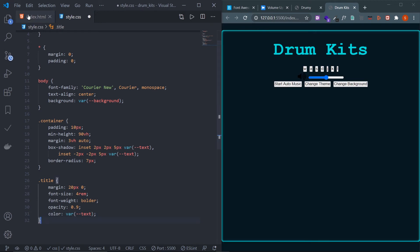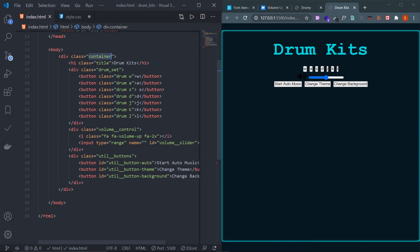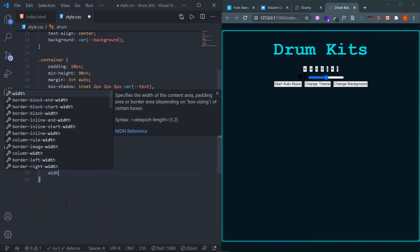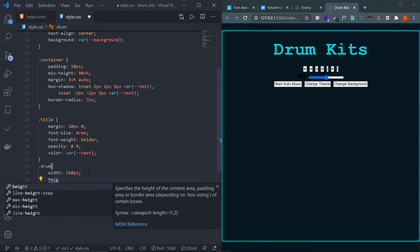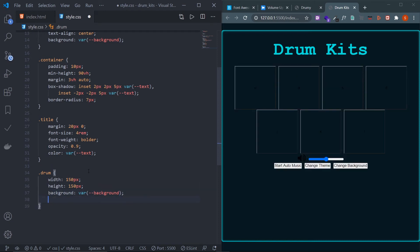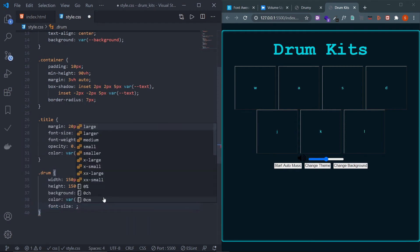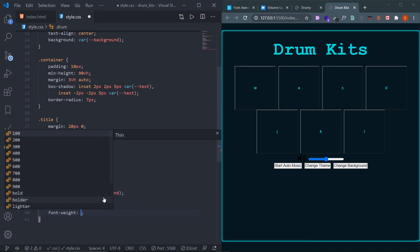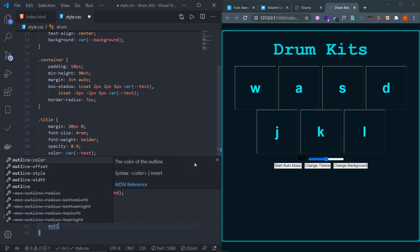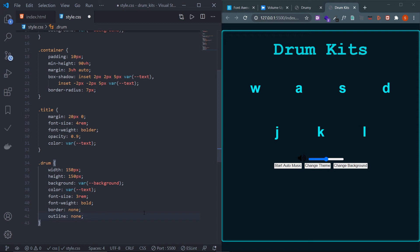Now design the .drum buttons. Set width and height to 150px, background to var(--background), and color to var(--text). Set font-size to 3rem and font-weight bold. Remove the default border and outline with border: none and outline: none.